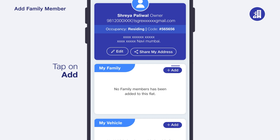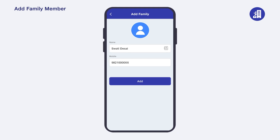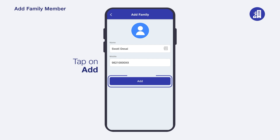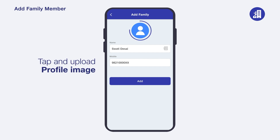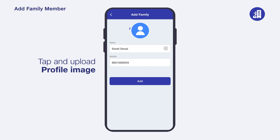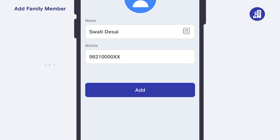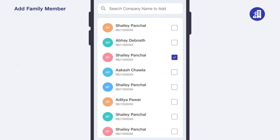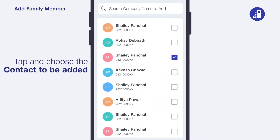After the profile tab opens, tap on the 'Add' button to add new family members. Now enter the name and number of the family member you wish to add in your GeoGate account. Here you can also upload a photo of that family member. Alternatively, you can add your family member by tapping on the contacts icon on the screen. Once your contacts open, choose the contact you wish to add by tapping on 'Add'.